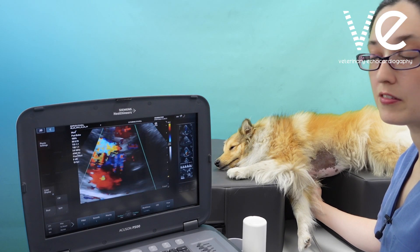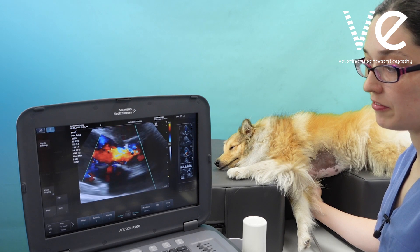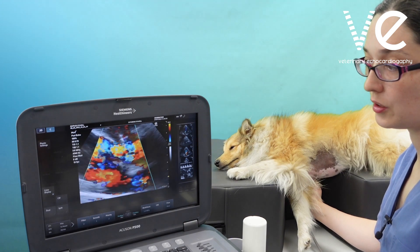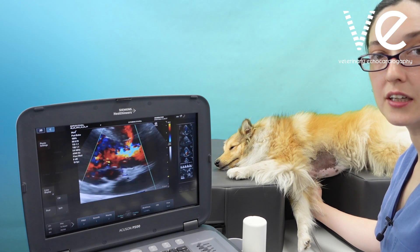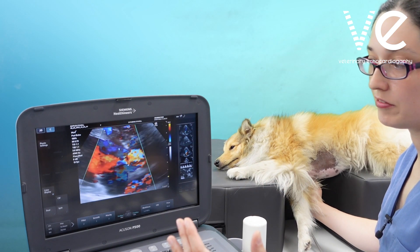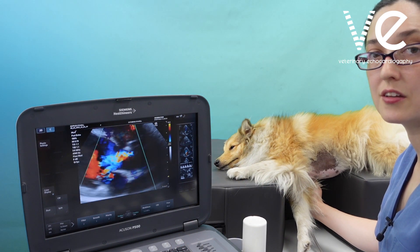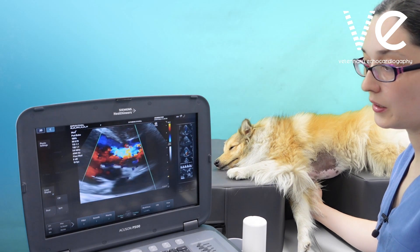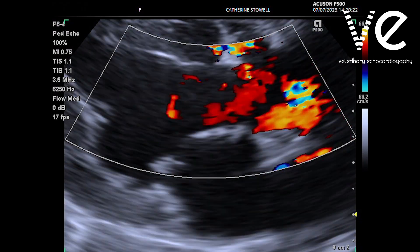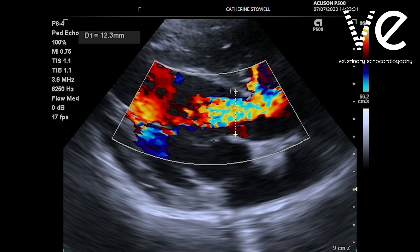Put in colour Doppler over the valve. Look at how much of the left ventricular outflow tract is occupied by the regurgitant jet. Looking at how far the jet goes into the left ventricle is not a particularly good way to assess severity. We can measure the width and compare it to the left ventricular outflow tract diameter to get a measurement of aortic regurgitation severity.